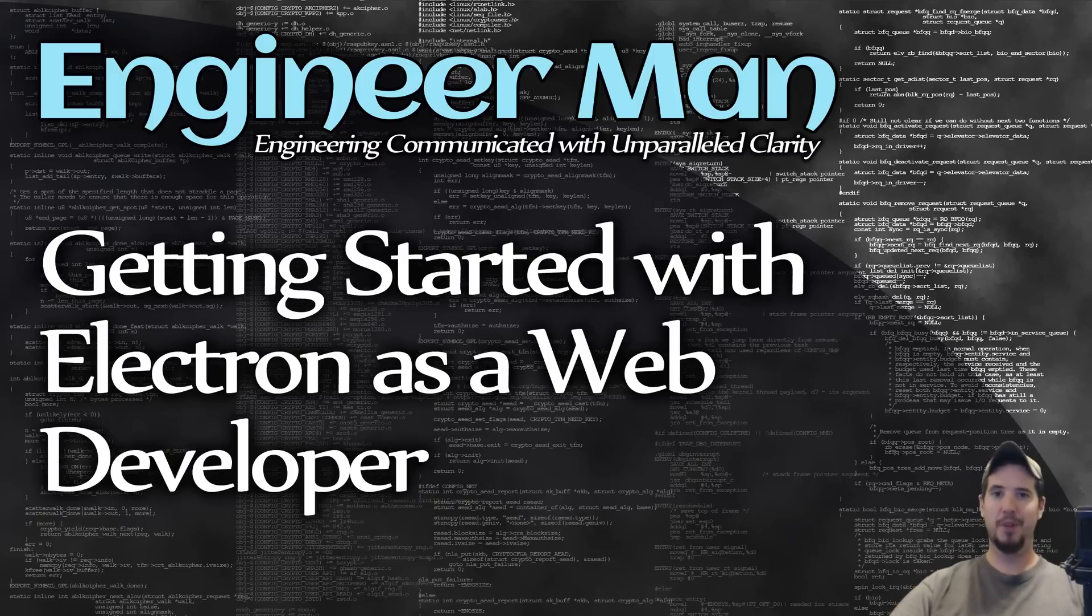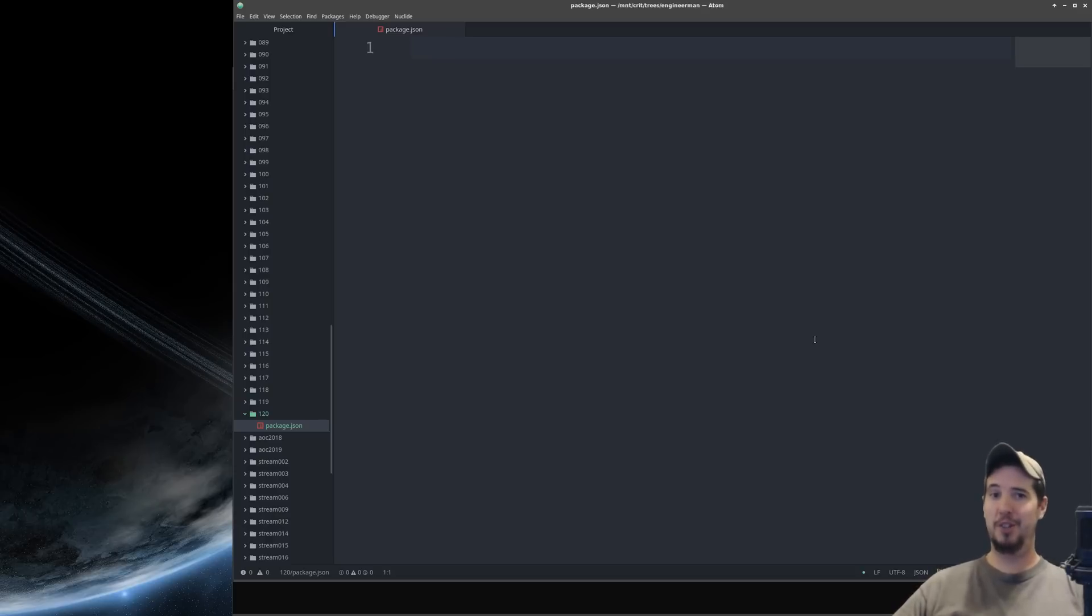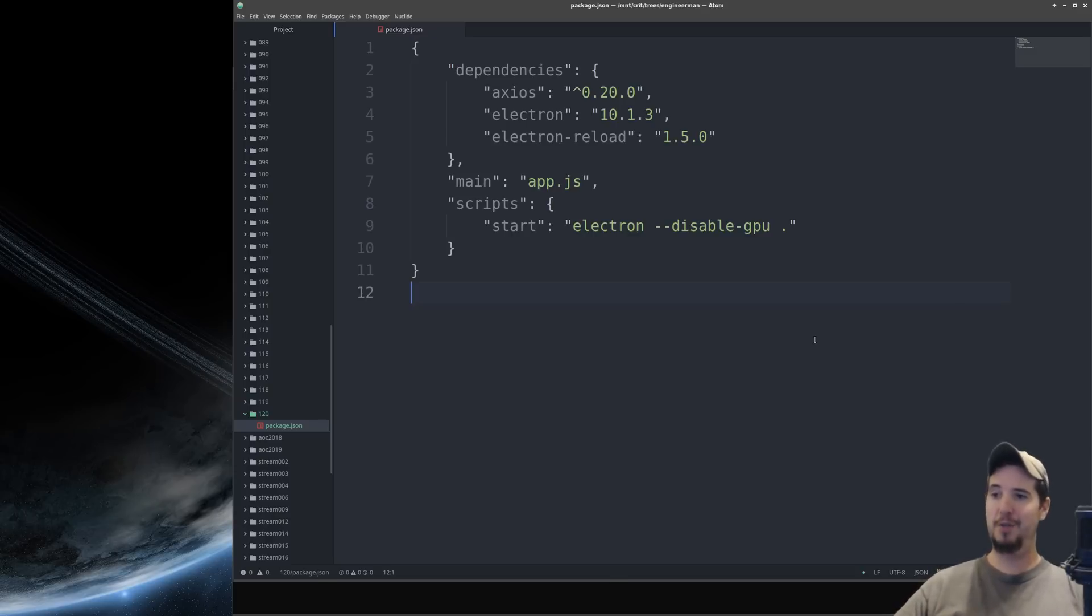So let's jump in and get started. Getting started with Electron is very similar to getting started with any other Node.js project. Start with a package.json file and then set up your dependencies.